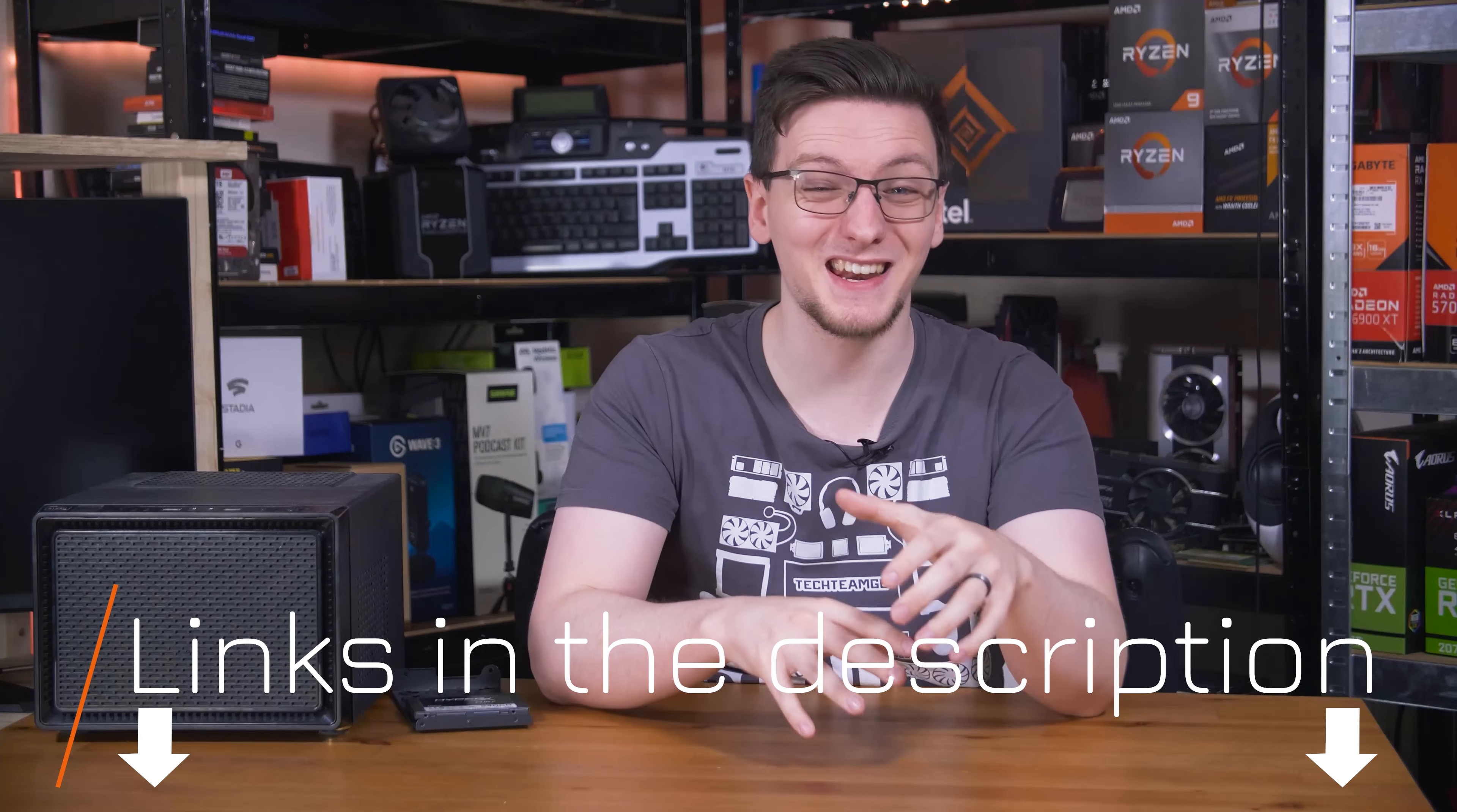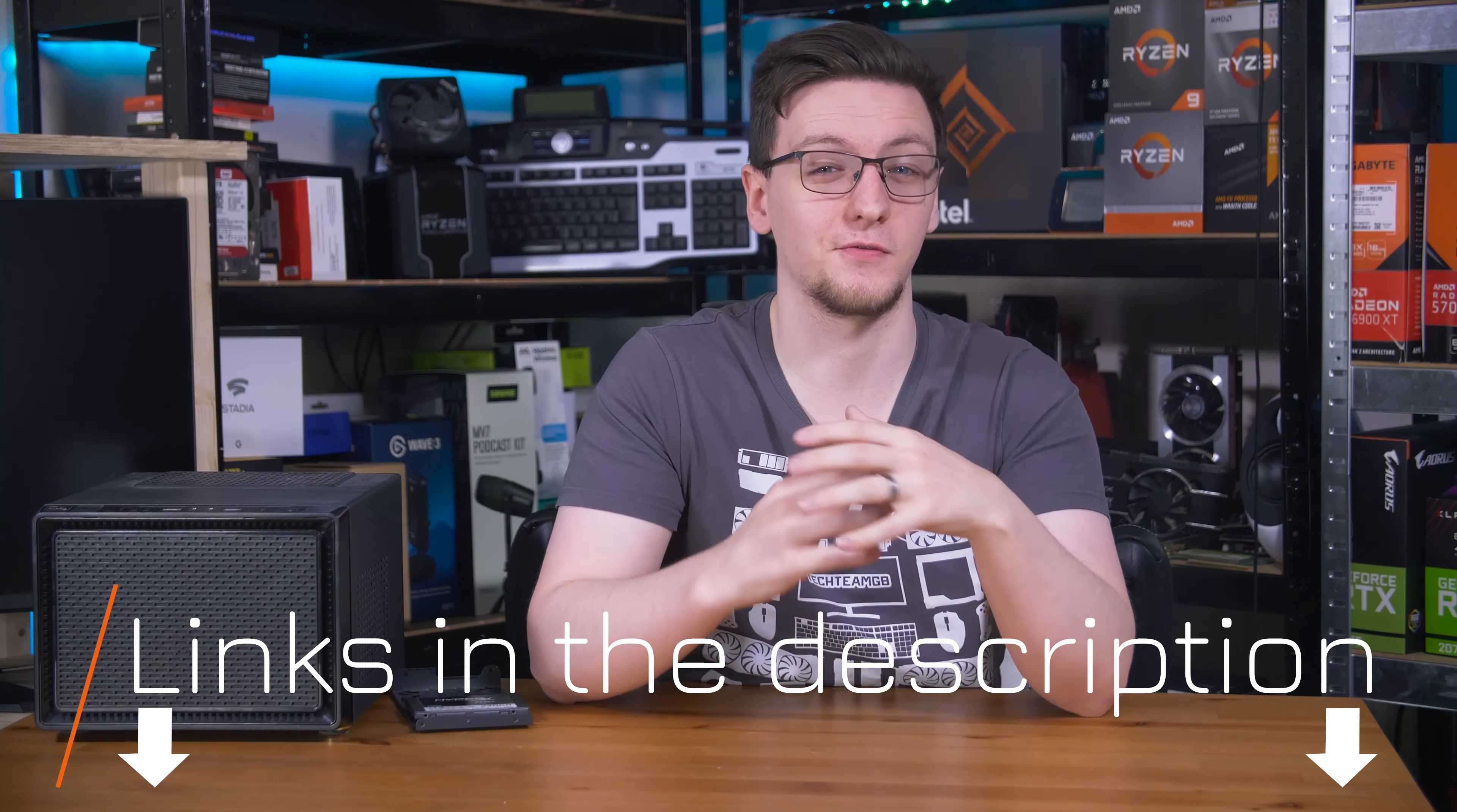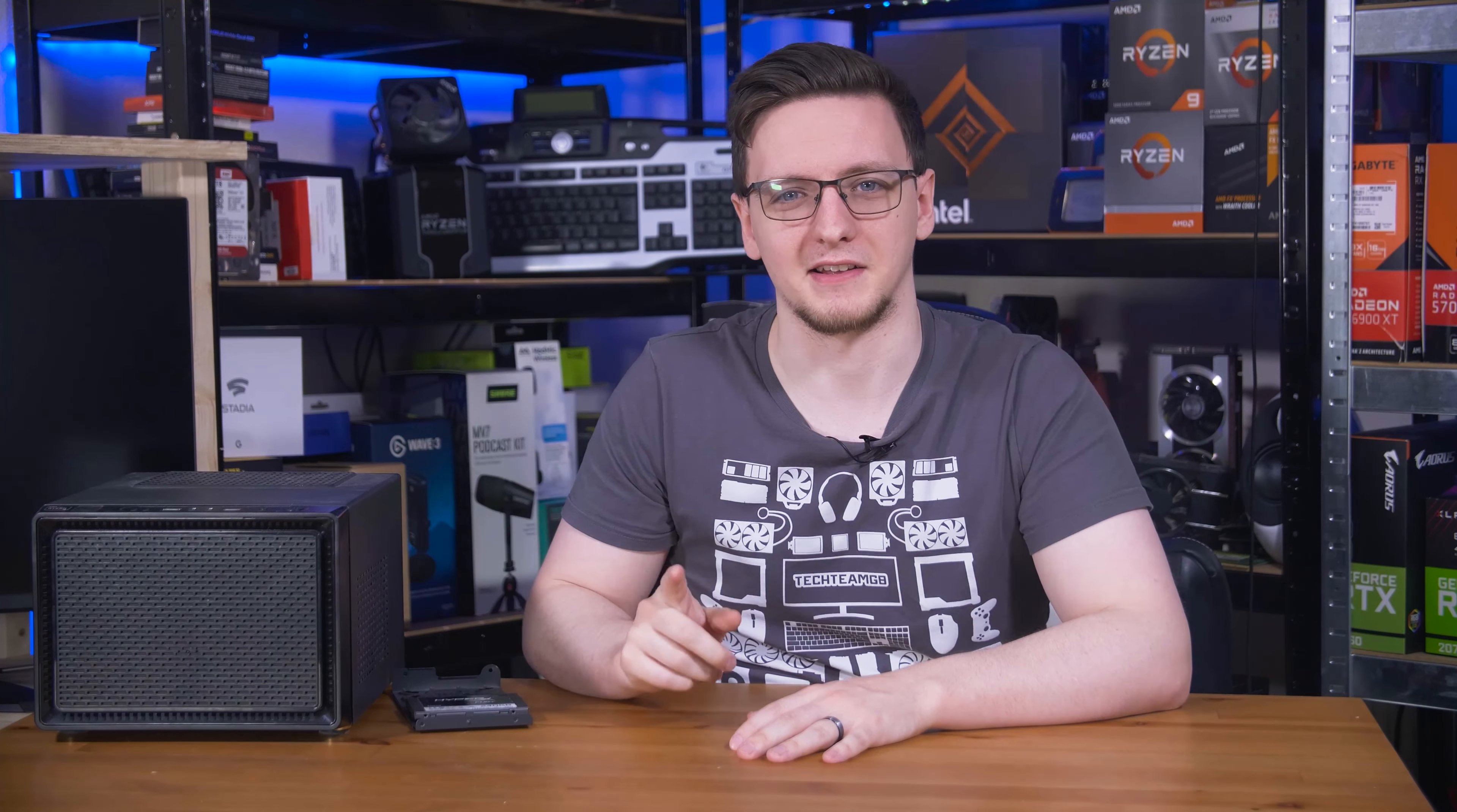You can try Pulseway for free with the link in the description. And if you want to make use of their full suite of features, you can get 20% off using that link too. As for me, I'm going to go back to making sure that my data is backed up and secure, and actually moving my QNAP NAS to be hooked up via my UPS.